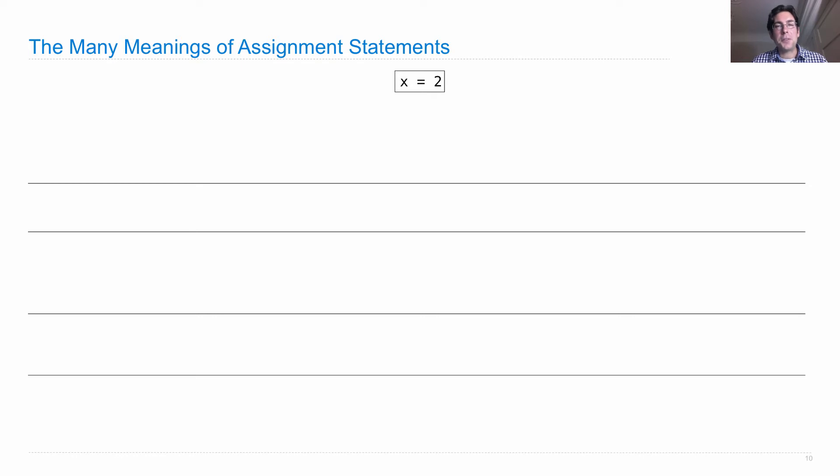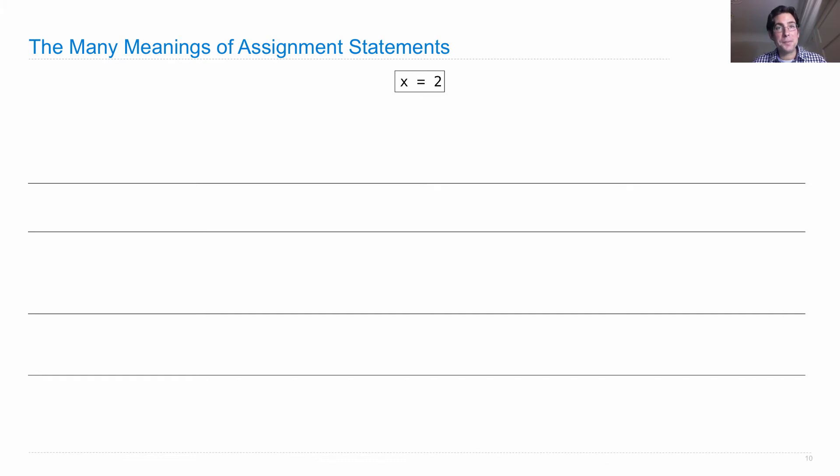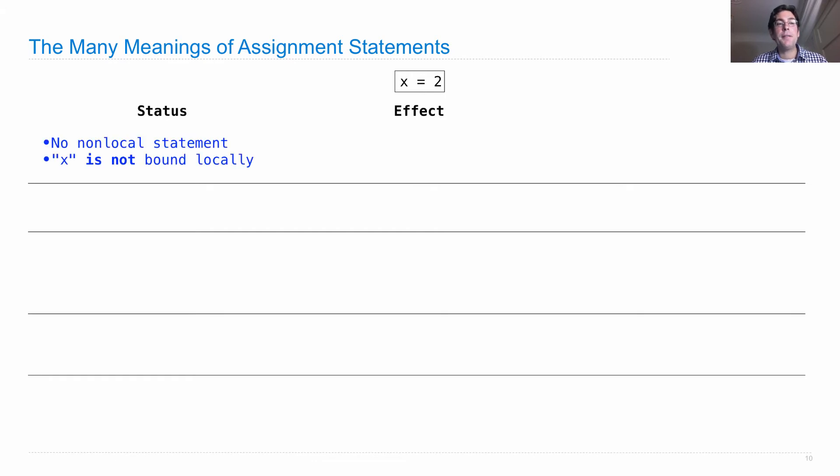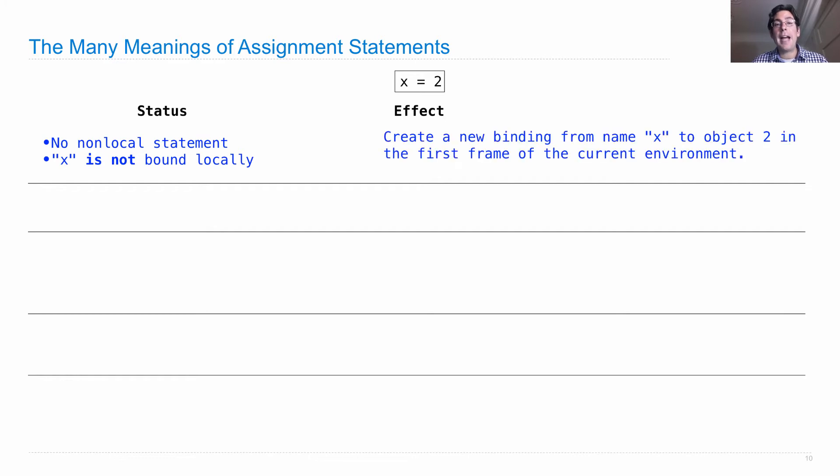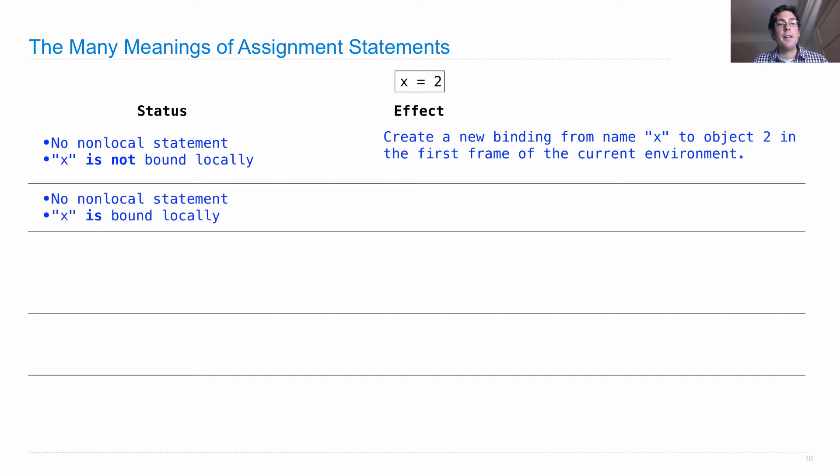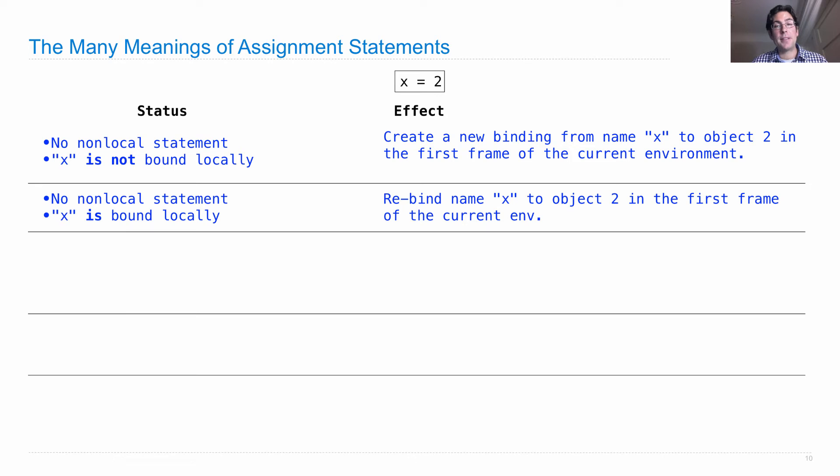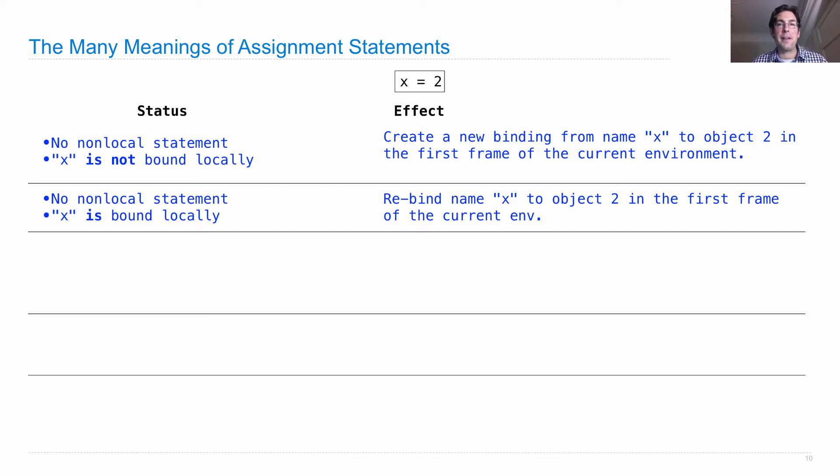So, x equals 2 seems like such a simple statement. But in fact, it does many different things depending on what's happened in the program thus far. So let's go through all the different things that x equals 2 can do depending on what's been happening in your program. First, if there's no non-local statement about x and x is not bound locally, then what happens is that we create a new binding based on this assignment statement from the name x to the object 2 in the first frame of the current environment.